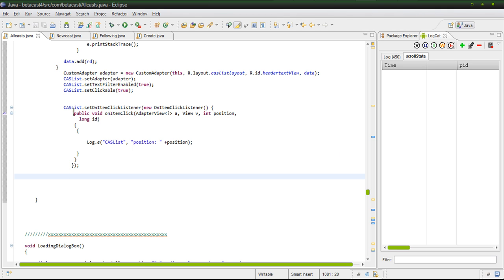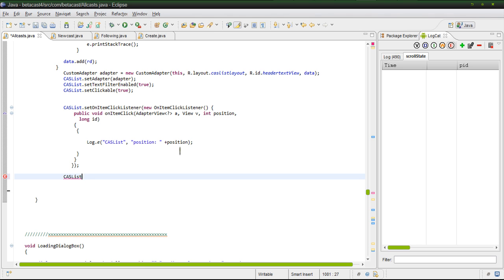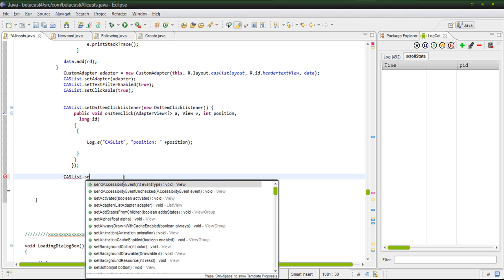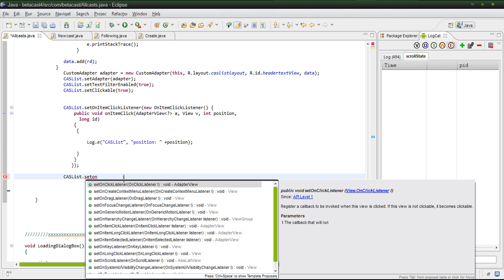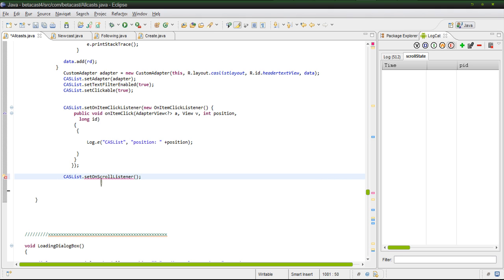The name of my list view that we're going to scroll is called cast list. So to set that up, let's start building. We do cast list. And this is inside of a void that's being called after the on-create or somewhere in the on-create. Cast list dot. So you set the name of your list view and do a dot. If you're using Eclipse, of course, Eclipse gives you options here. You want to do set on-scroll listener.